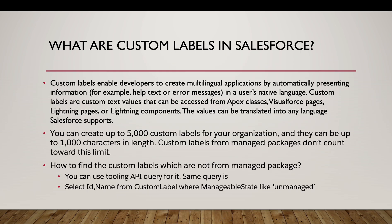So firstly starting with the basics as always, what are custom labels in Salesforce? Custom labels enable developers to create multilingual applications by automatically presenting values or some help text, error messages in the user's native language.